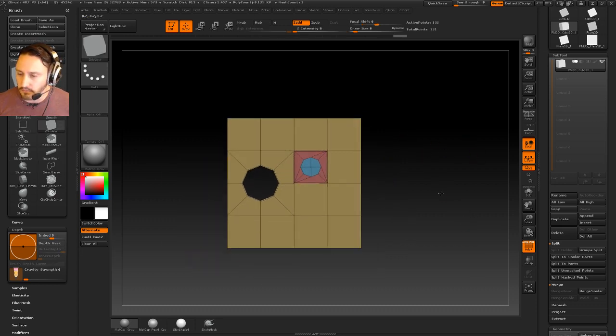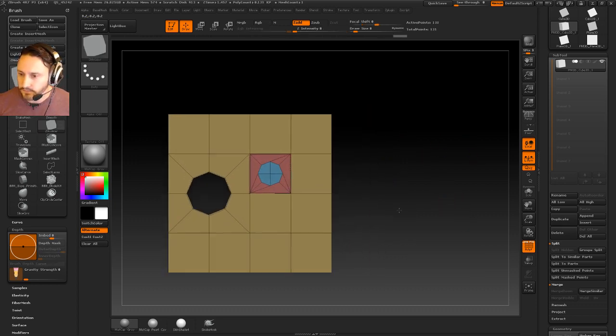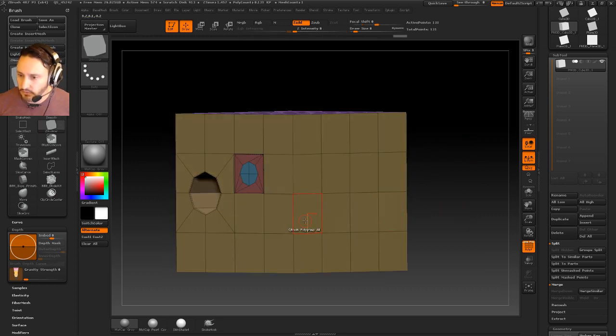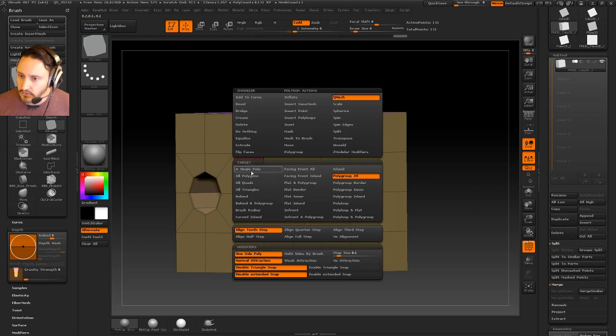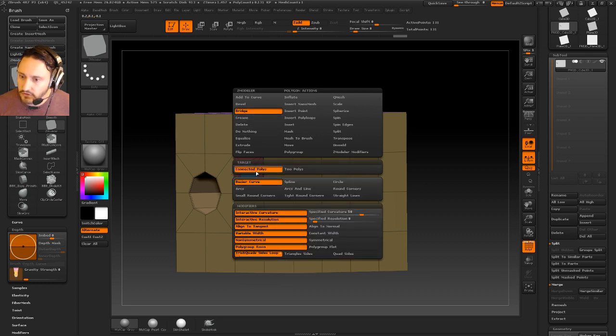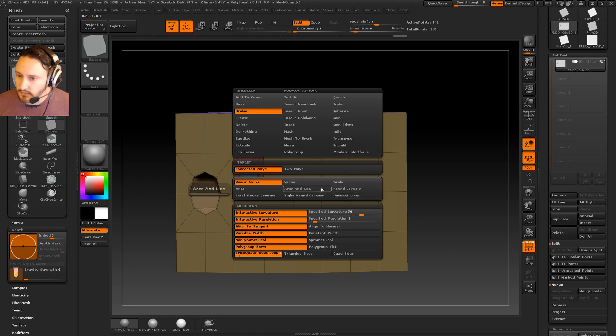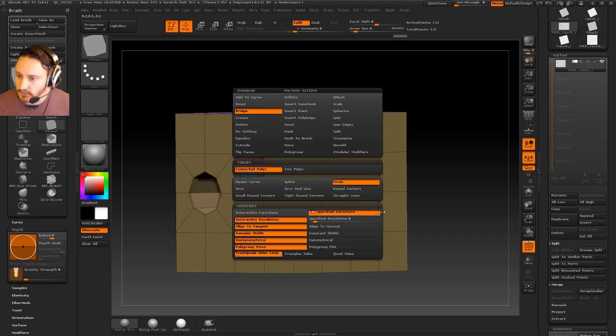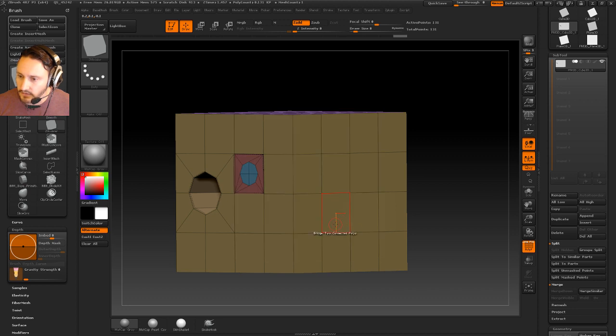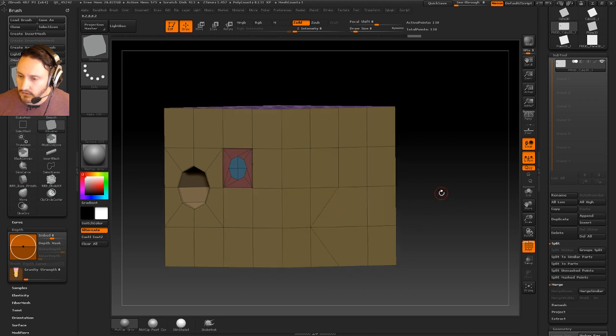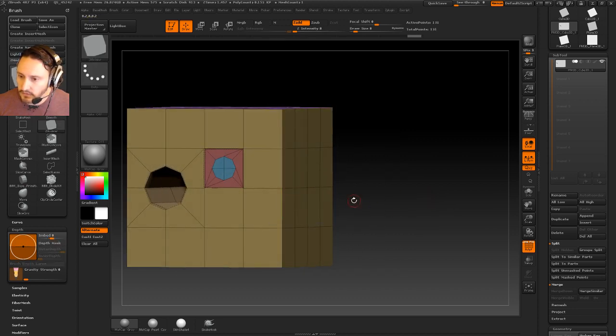Another alternative would be, if we bridge these two, we'll do Bridge, Connected Polys. Bridge, Connected Polys, we're going to do a circle, Specified Curvature of 100, Specialized Resolution at 8, Triangle Sides, and then we can just kind of do an arc between these two.